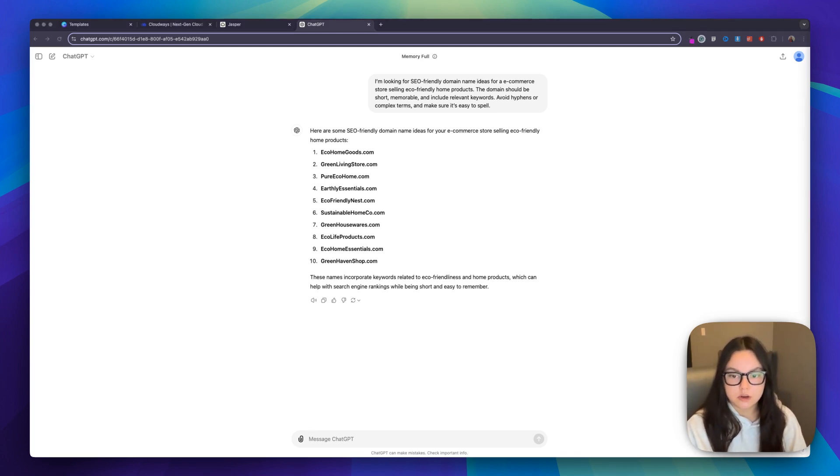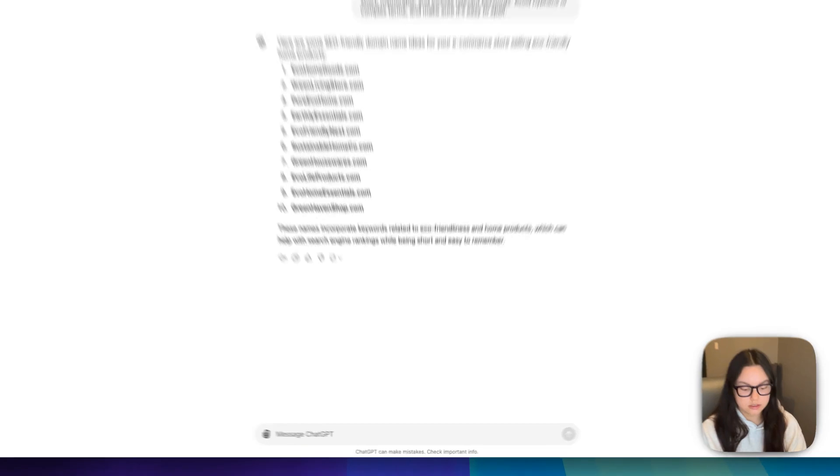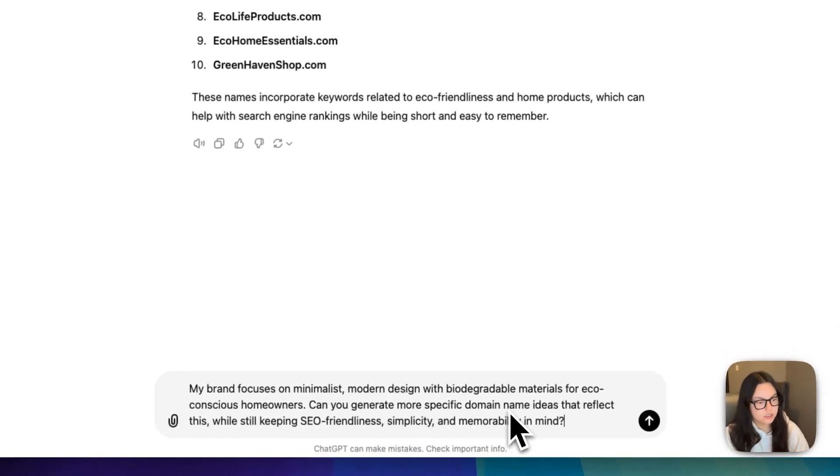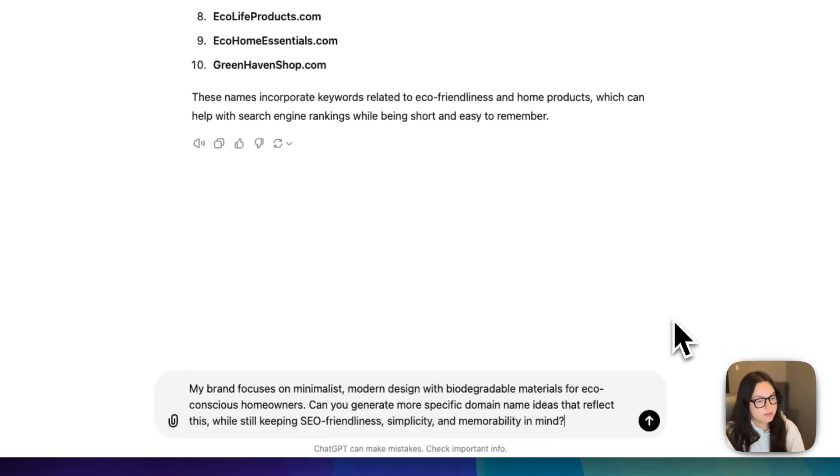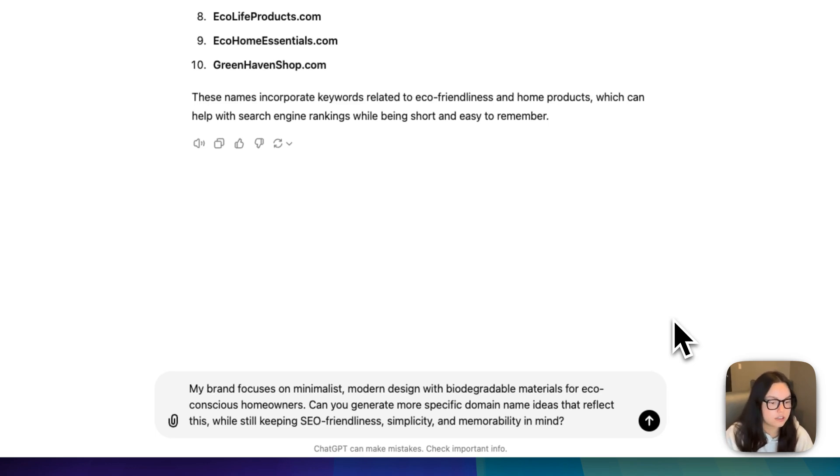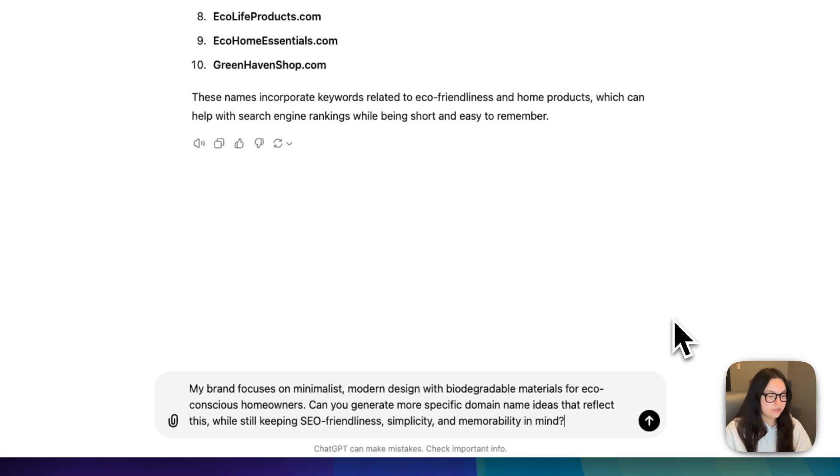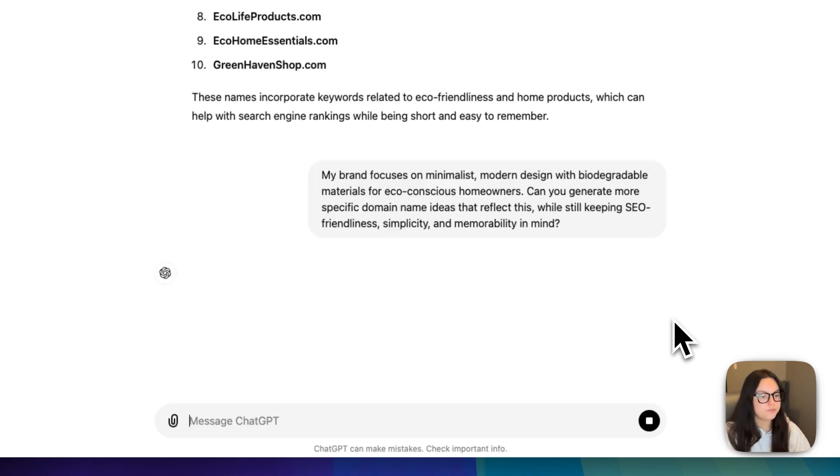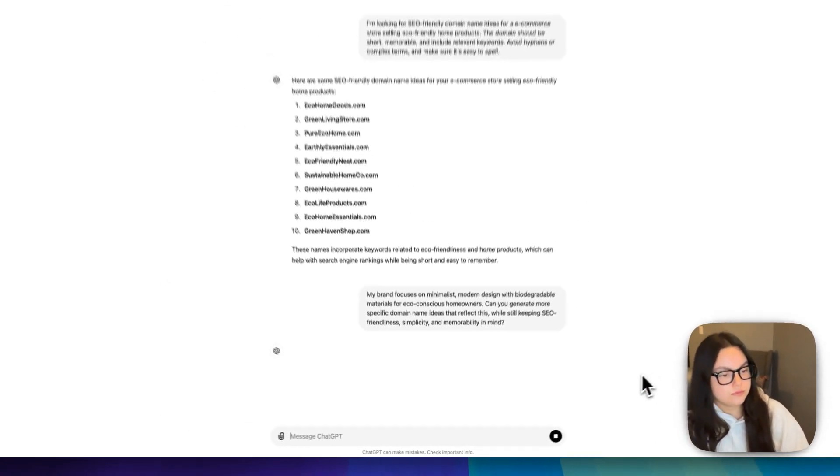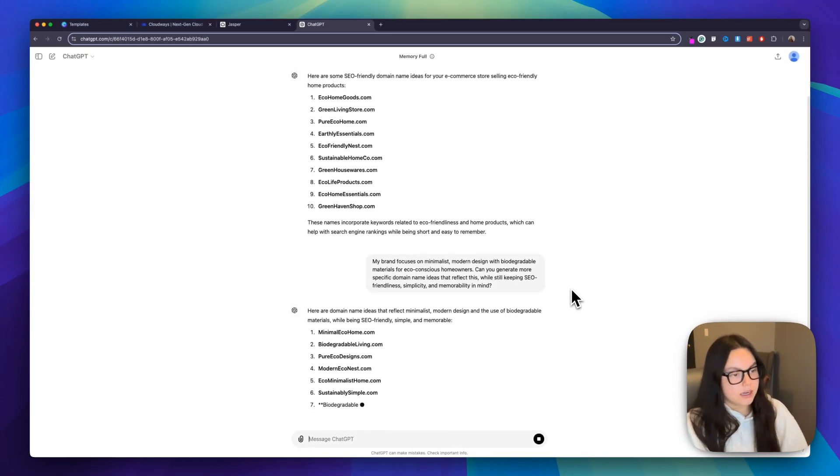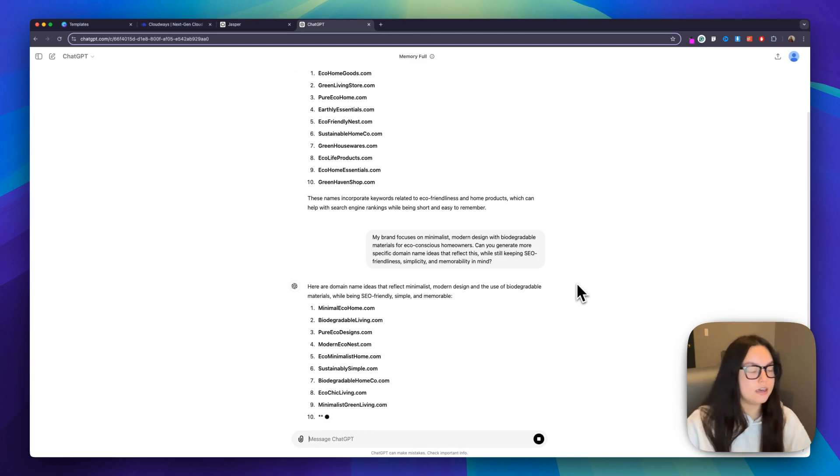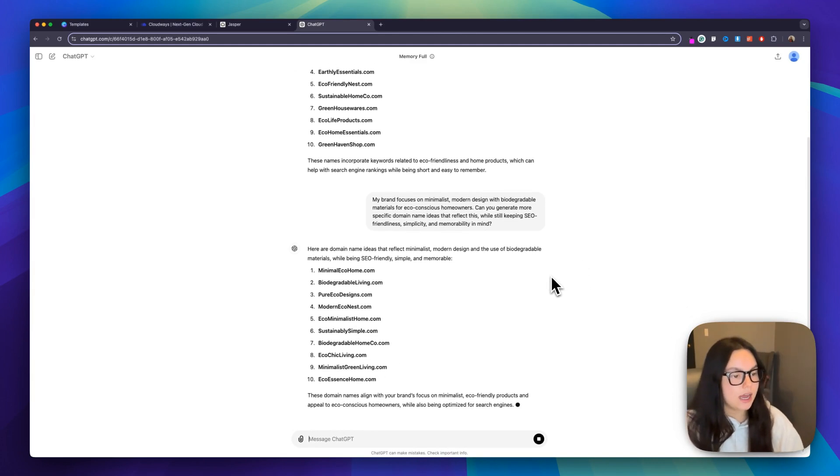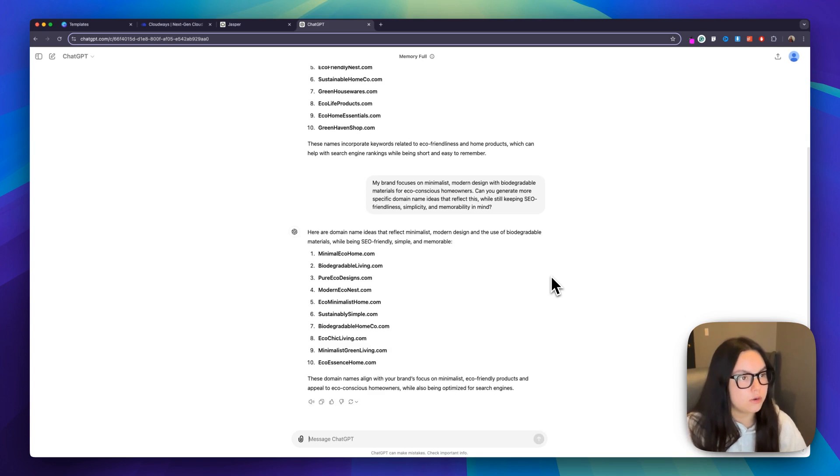So my follow-up prompt is going to be, my brand focuses on minimalist modern design with biodegradable materials for eco-conscious homeowners. Can you generate more specific domain names that reflect this while still keeping SEO friendliness, simplicity, and memorability in mind? And so we're presented with another 10 options, and I think these are more focused on what we're looking for.